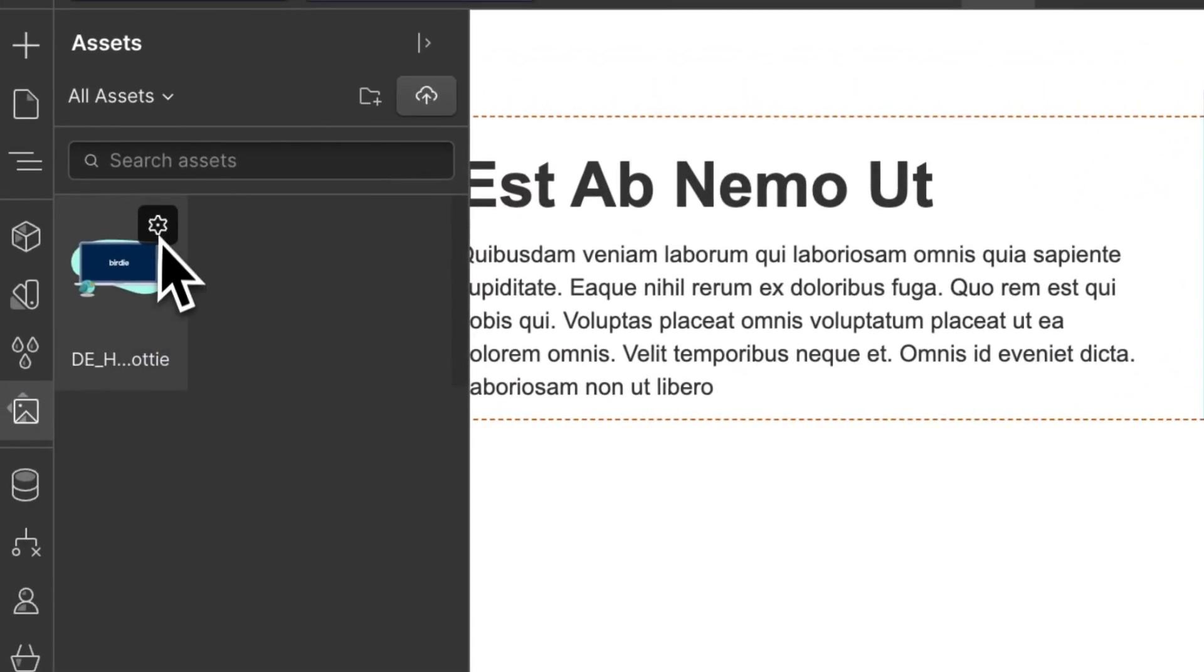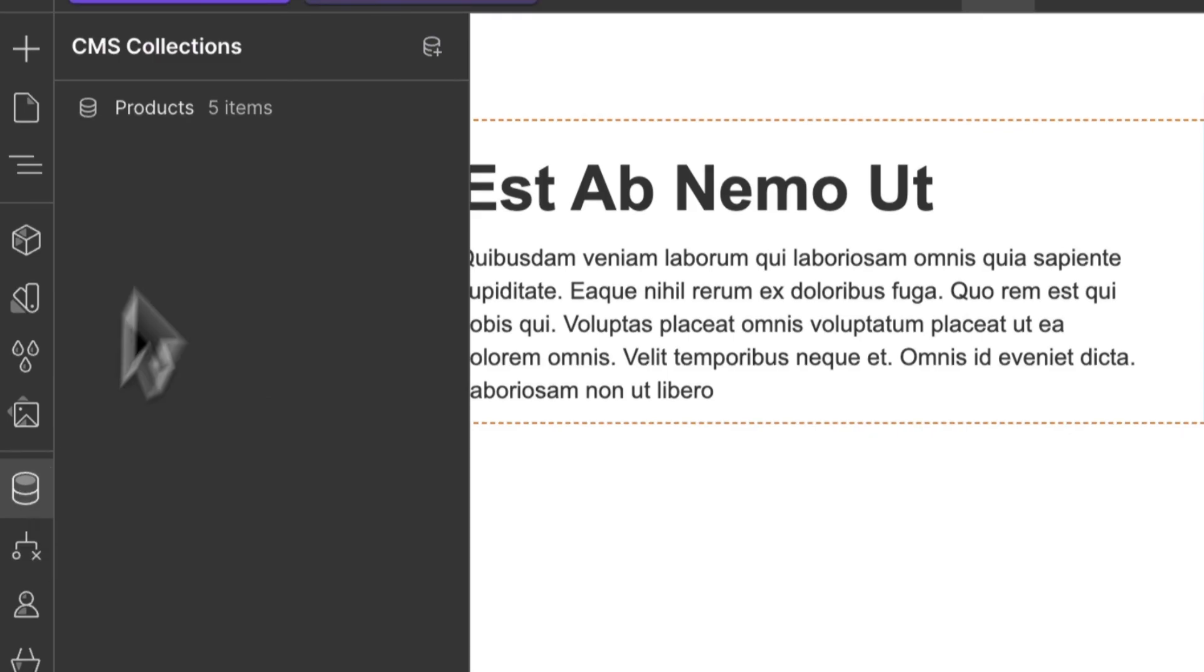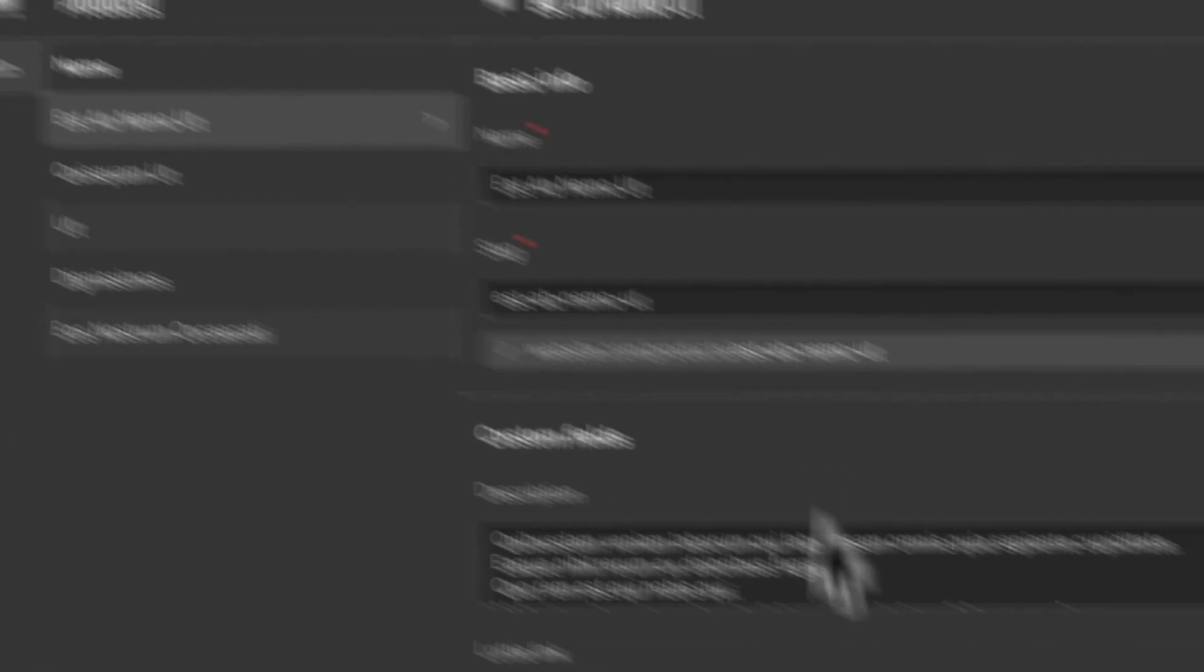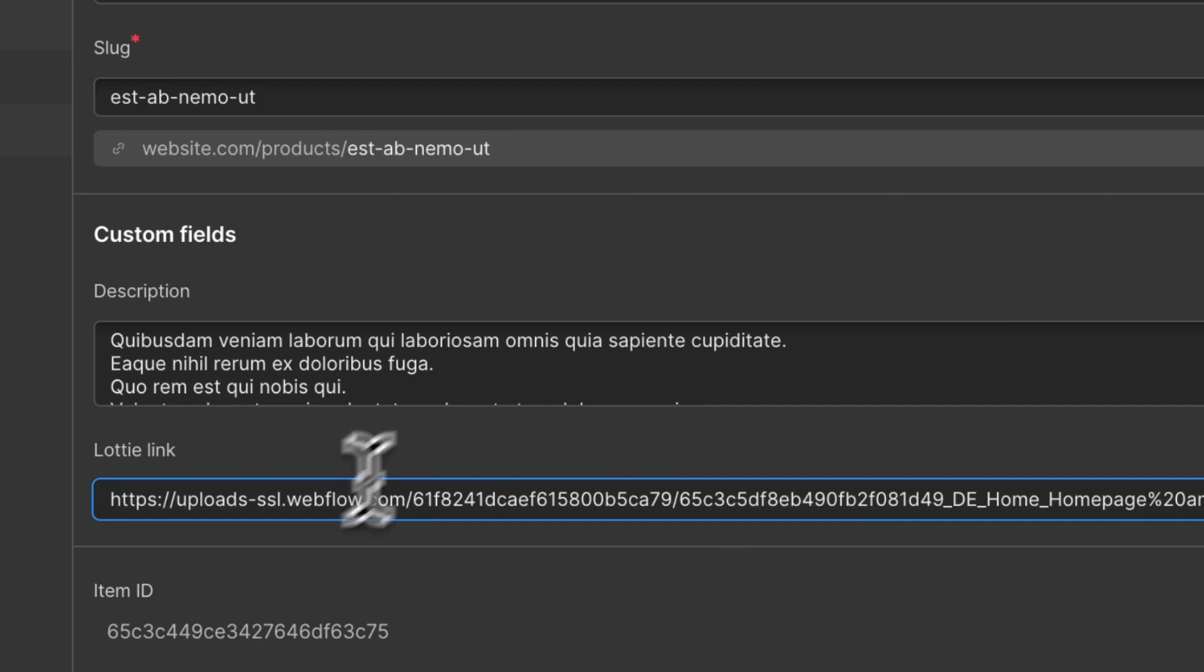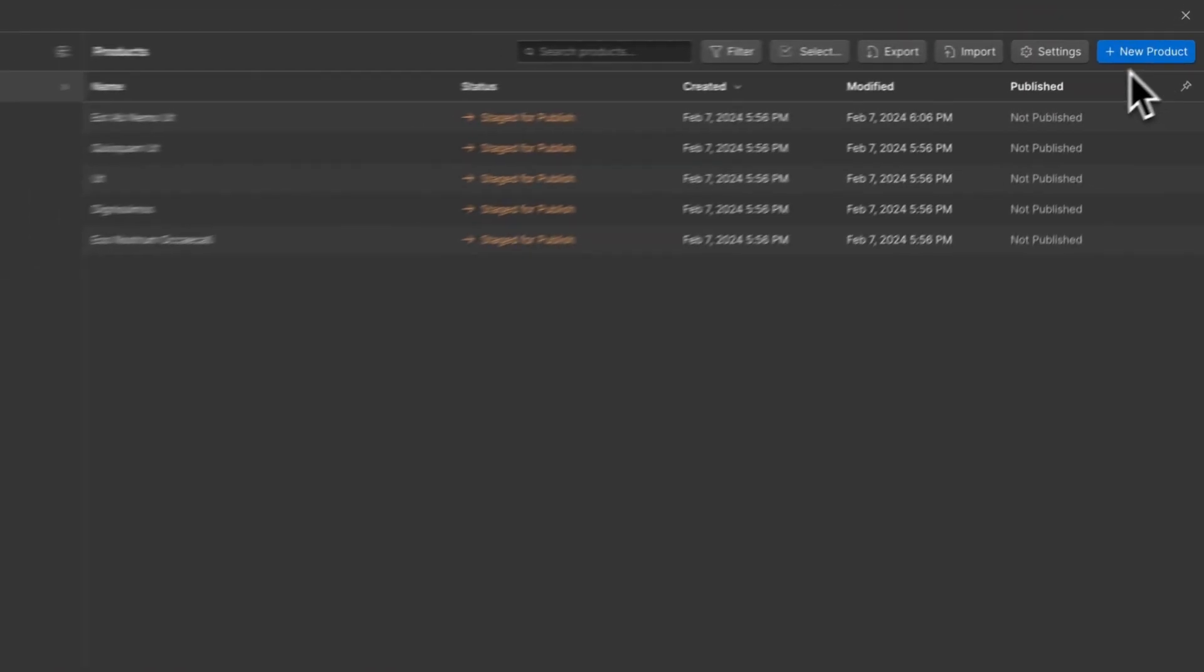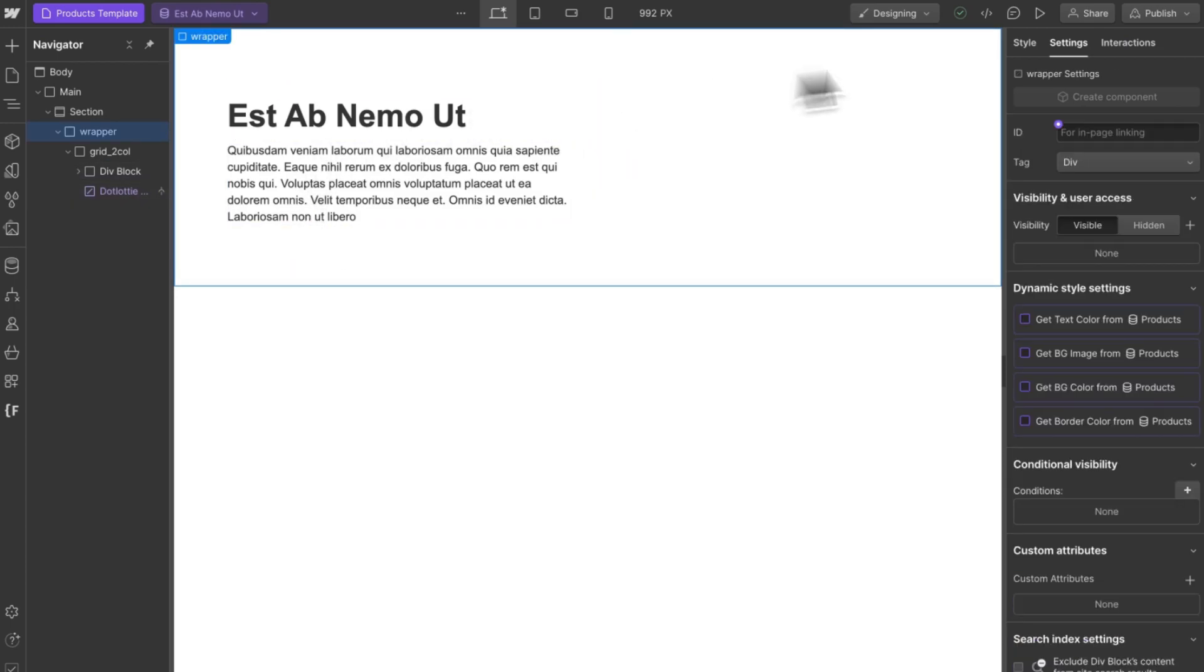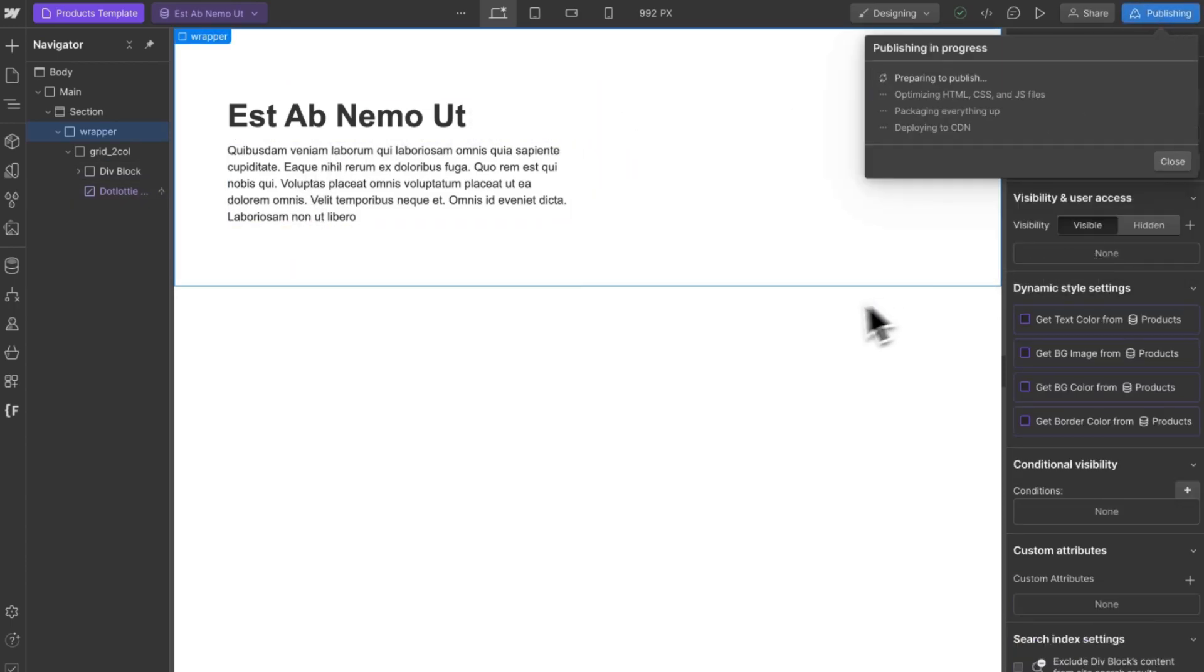Now all you need to remember is to copy the link of your Lottie file and add it to your collection item. So now all that's left to do is publish your site.